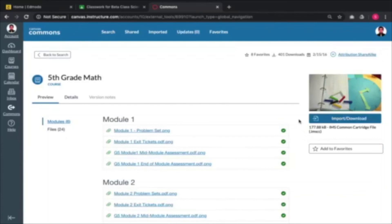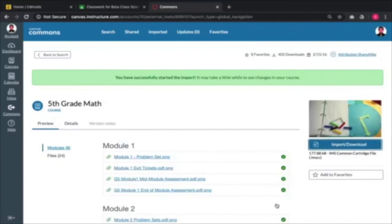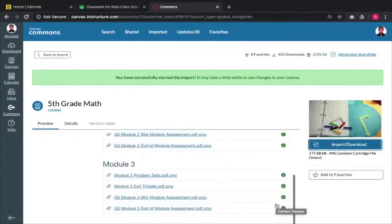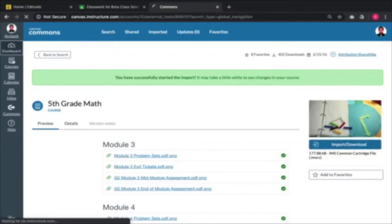As an example, I'm just going to import this and put this into my Canvas LMS course, which is what I did earlier, and I'm going to import that whole module into my course. Then I'll go back to my dashboard where I have all my courses. Let's look for Canvas LMS Webinar.